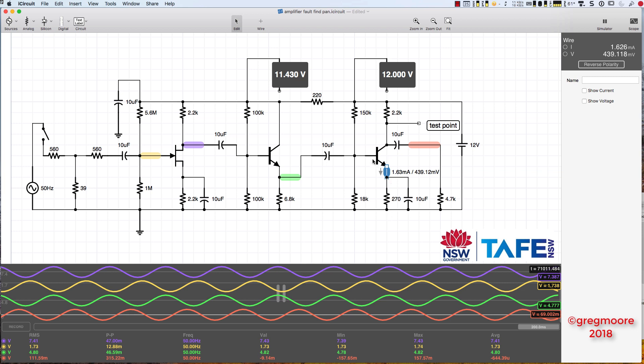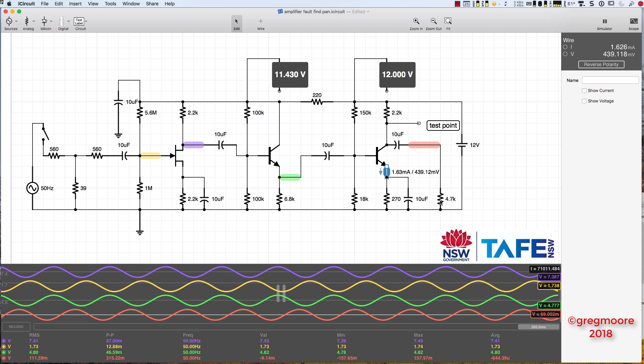To work out the dynamic emitter resistance of that, we need to use 0.025 volts. That's 25 millivolts. Depends on the textbook that you use. I'll use 25 millivolts. So 25 millivolts divided by 1.63 milliamps. And so I've got a little RE of, I get about 15 ohms. And then to work out the gain, we need to get the AC collector resistance, which is going to be 2.2k in parallel with 4.7k. And that's going to work out to around about 1500 ohms. So 1500 divided by 15 ohms, little RE, because this is fully bypassed, I should have a gain of 100 times.